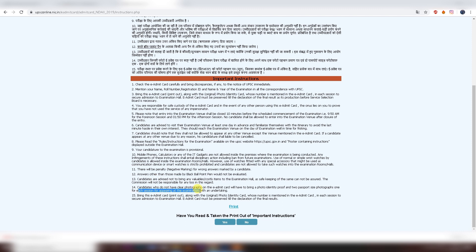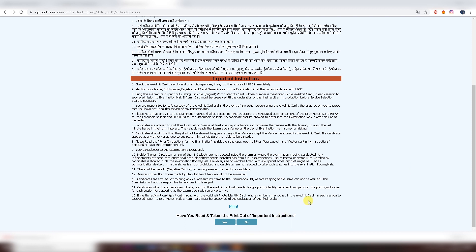If the photo on your admit card is not clear, you can attach two passport-size photographs along with your ID proof. You should also carry two extra photographs for each paper — Maths and GAT. Keep this admit card even after the exam, as you will need it when you go for the SSB interview. After 17 November 2017, the link to the admit card will be removed, so download and save it.